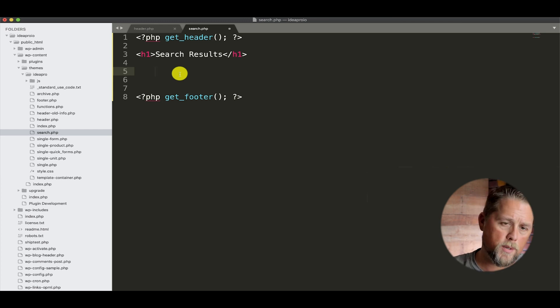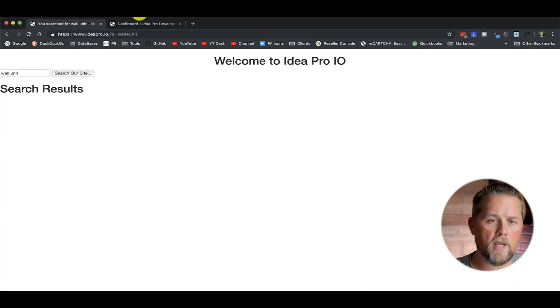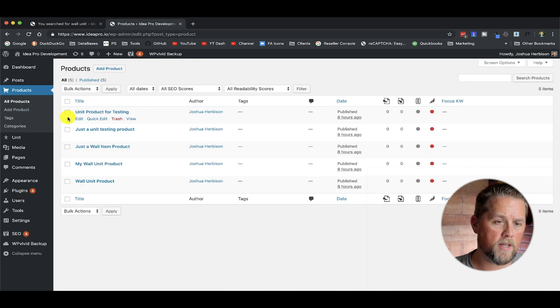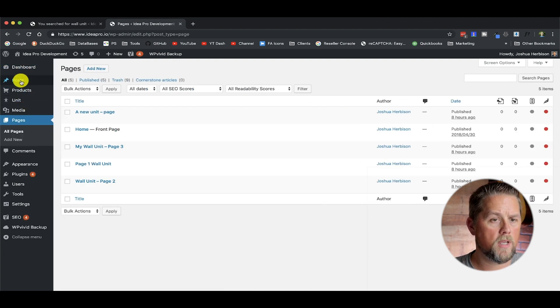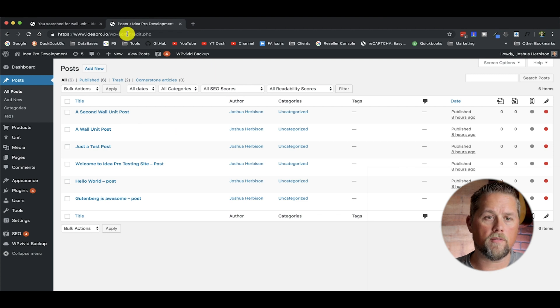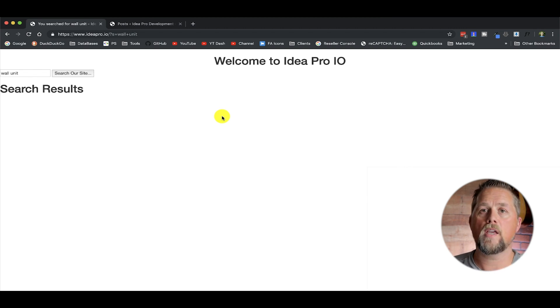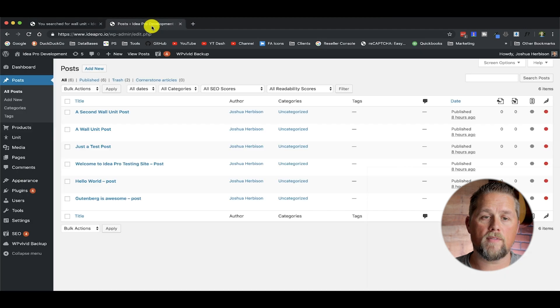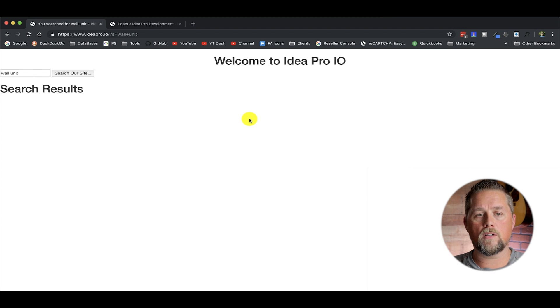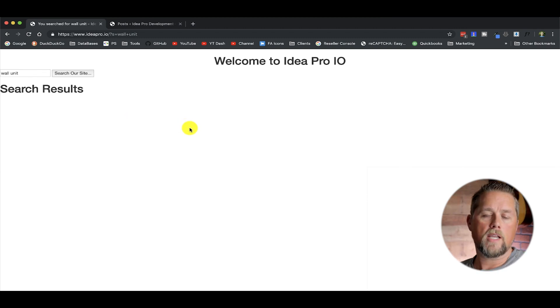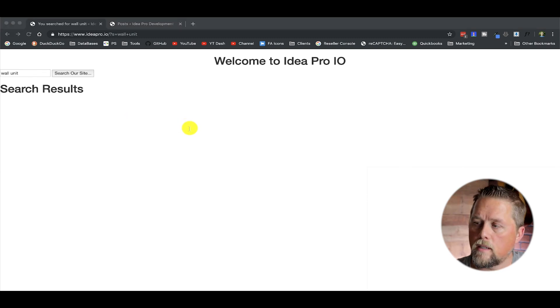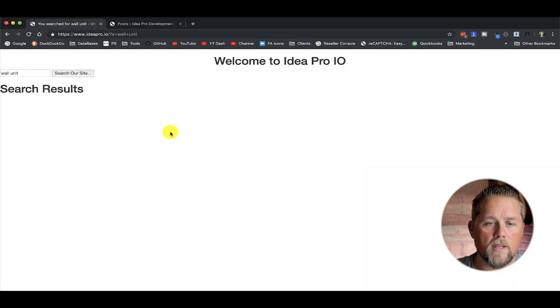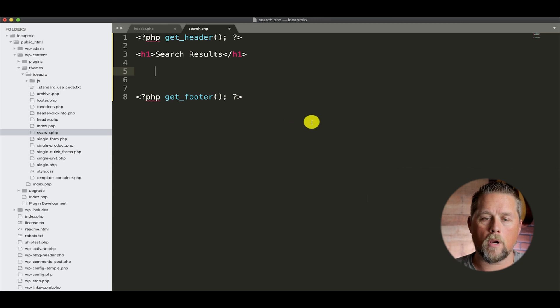So the three different types of results that we want to pull are products, pages, and posts. We talked about that in the first video. By default, WordPress will pull any post types and will pull any custom post types if search is turned on in that code of that custom post type, which for products we have that turned on. I don't like that it mixes the search results up a little bit by the different types. So we're going to do our own search results here and build kind of an algorithm on the third video and manipulate those results.